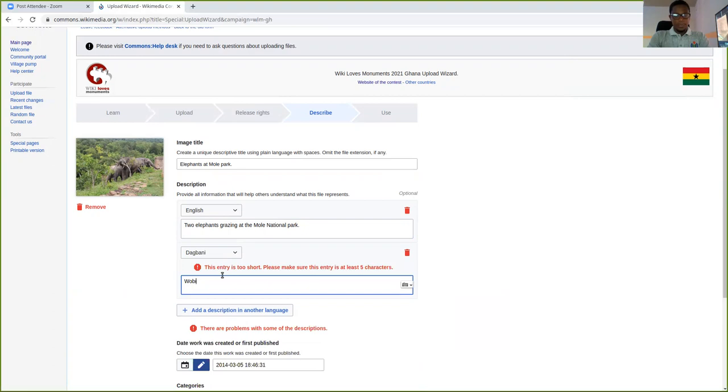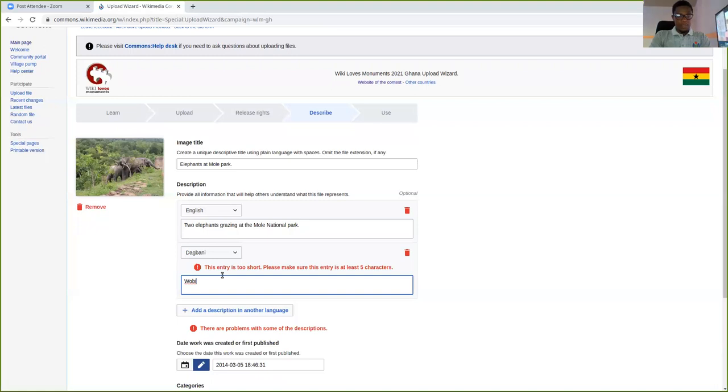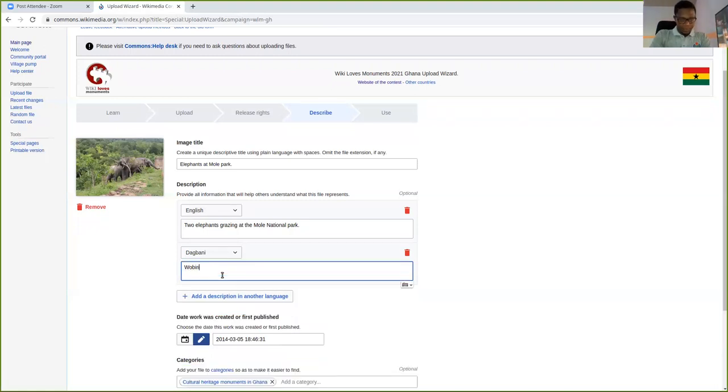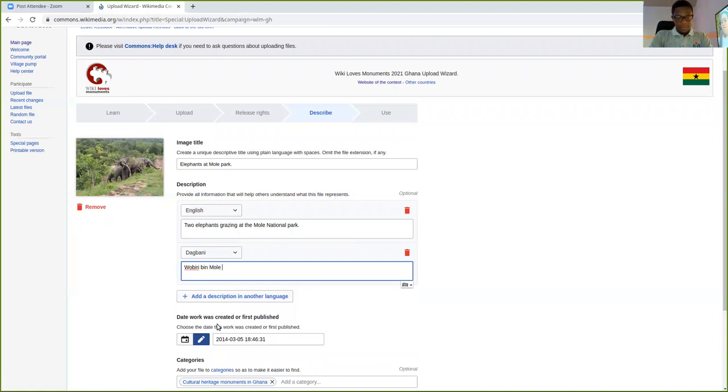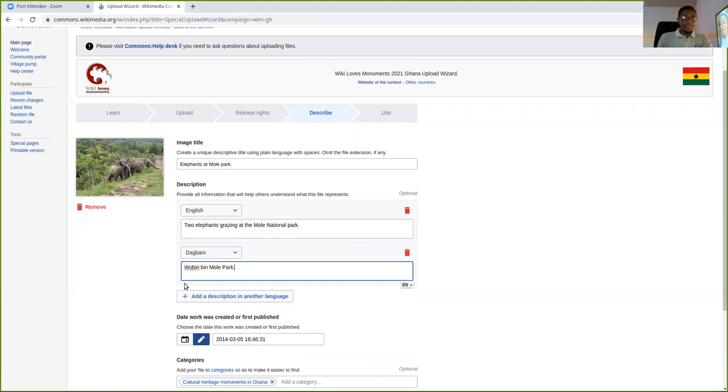And I type it in Dagbani. I will select Wabari. Wabari, the spelling because of my system, I cannot type it well because my keyboard is not set up, but I will just type some Wabari. This is just an example. So make sure you give your description very well, concisely in English and in your language. So you can add as many languages as you like.